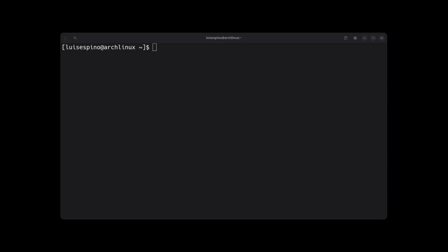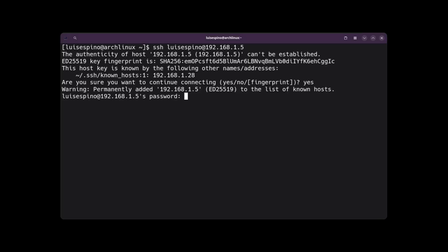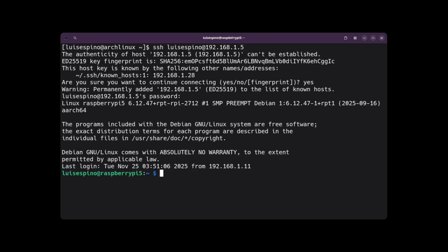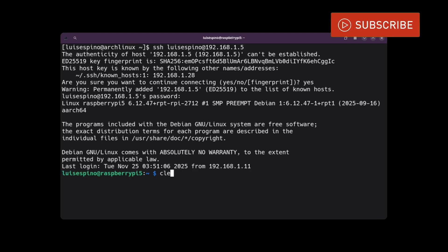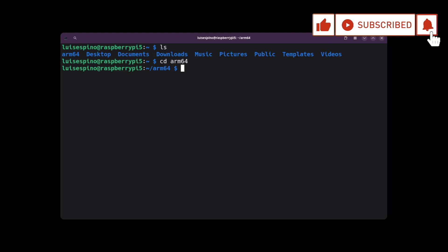Now we are going to connect using SSH. We enter the SSH command, the username, the at symbol, and the IP address. This one changed, so I set the password again. After modifying the registry entries, the connection accesses the Raspberry Pi shell. Once in the terminal, we list the files and change to the ARM64 folder.